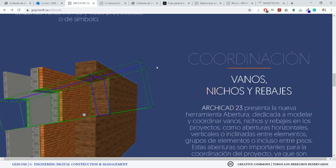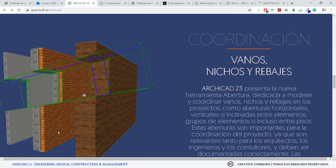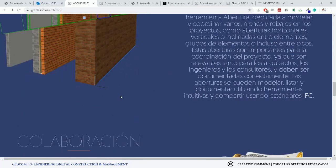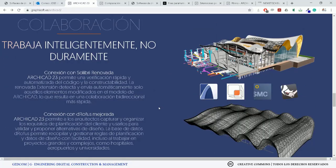You can create different views and coordination. For this particular version, it's improved interoperability between Nemetschek software related with the life cycle of the project — in this case with BIMx, Solibri, and Rhino, and at the same time with Grasshopper.